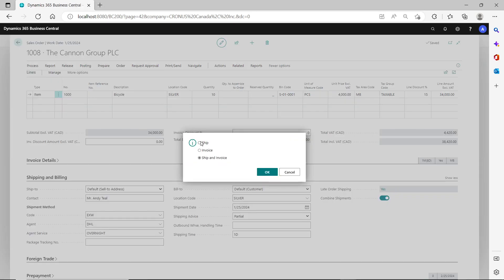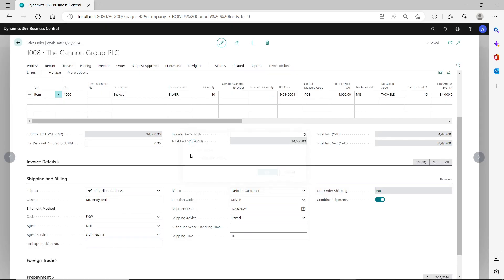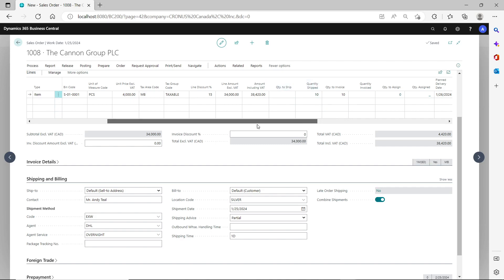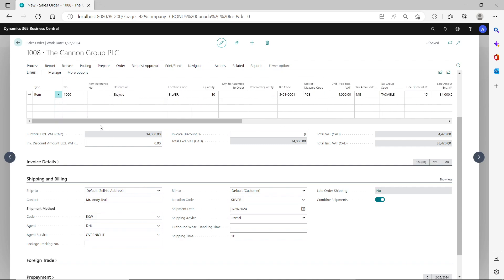Let's try to post the sales shipment — click OK, and you can see it gets posted. The quantity to ship becomes the quantity shipped.